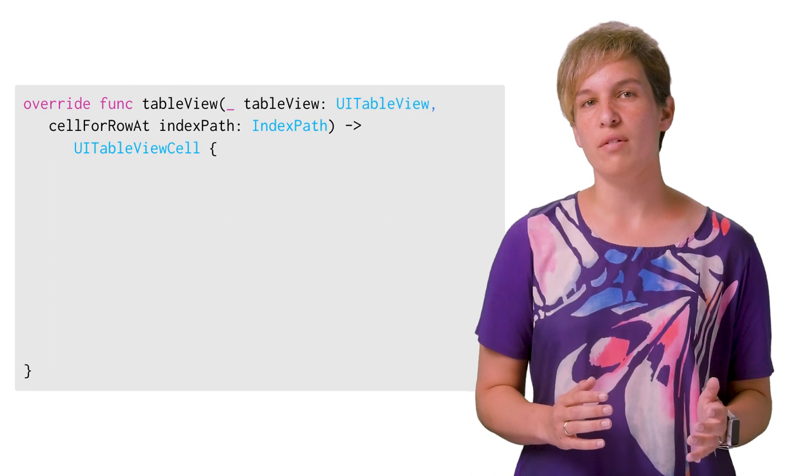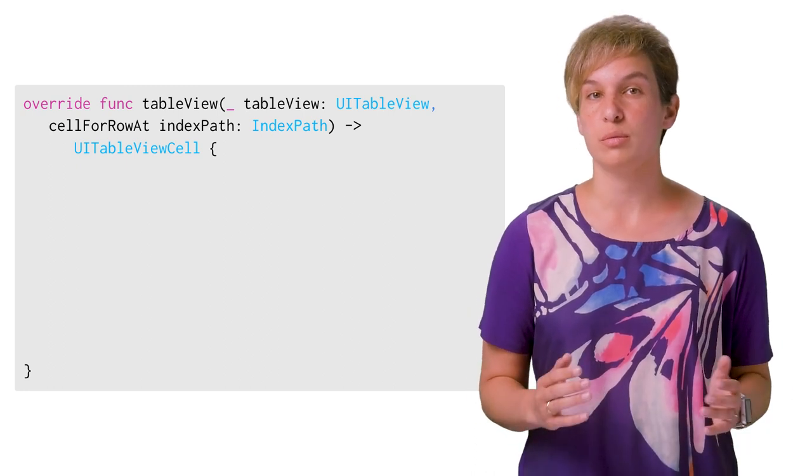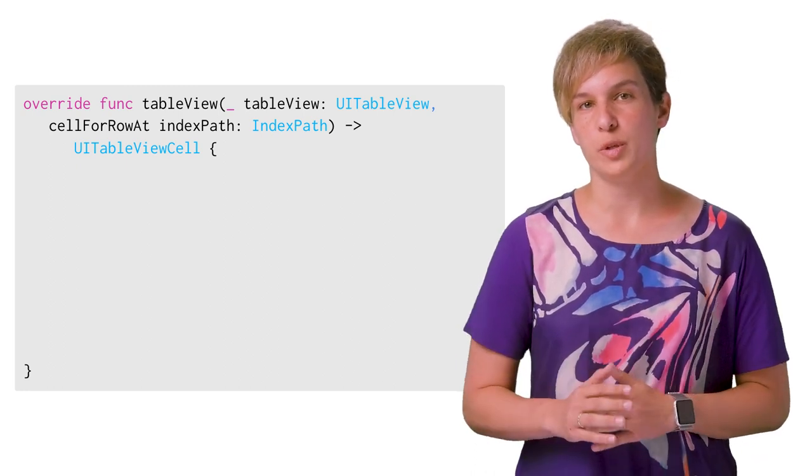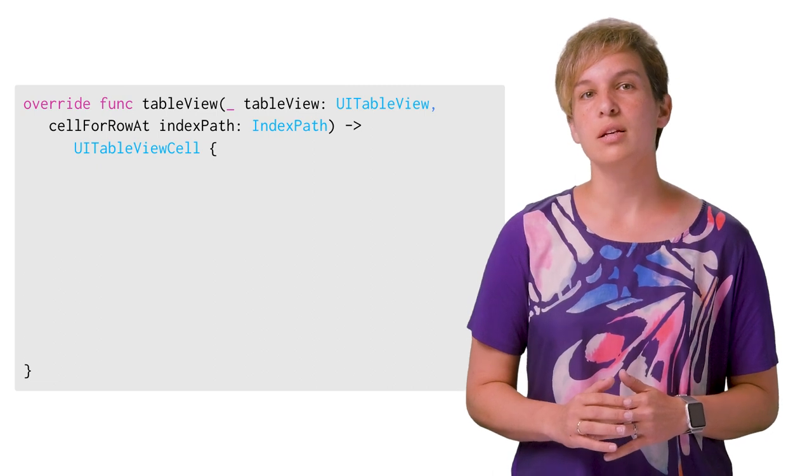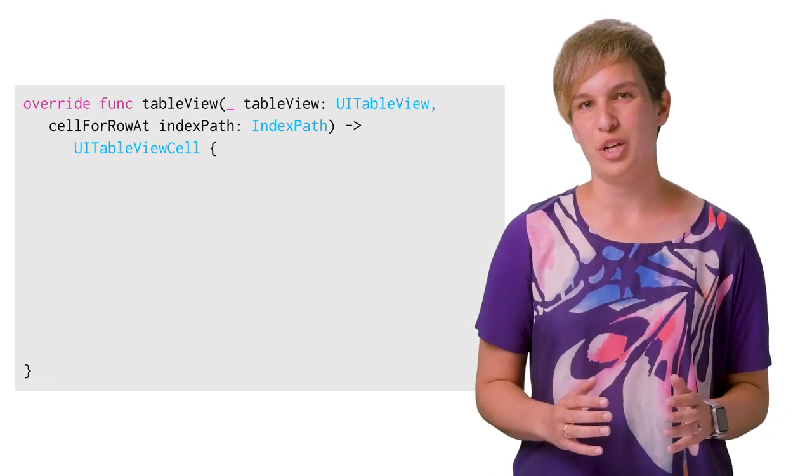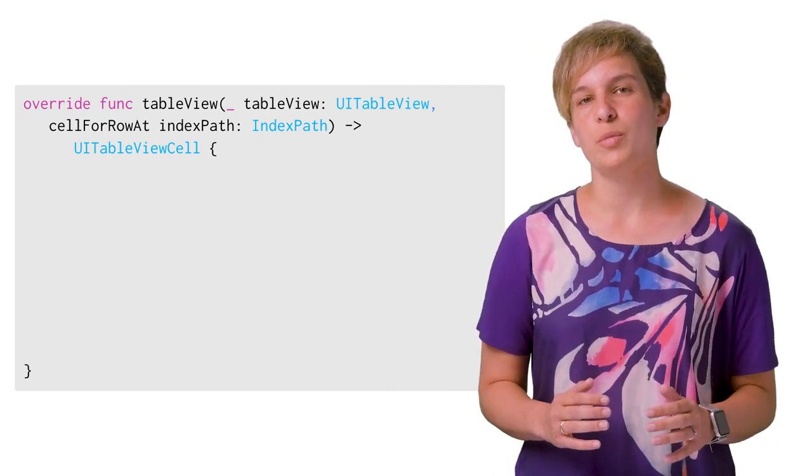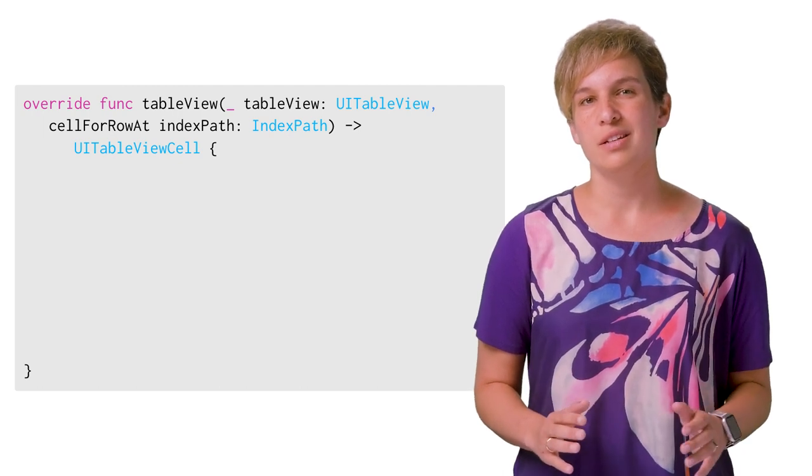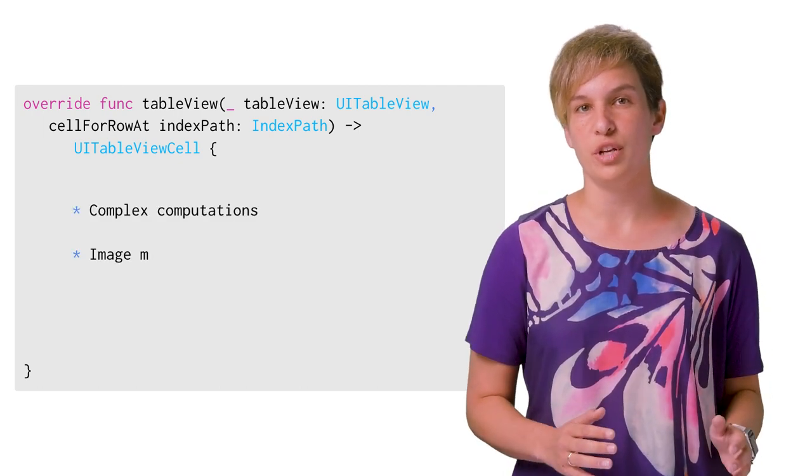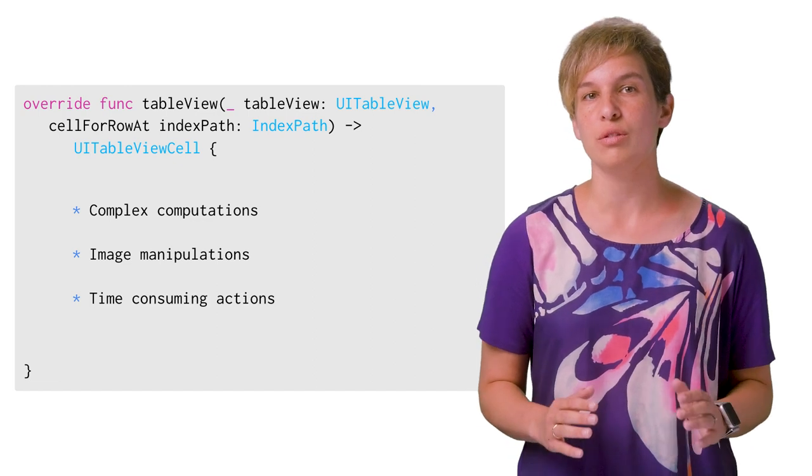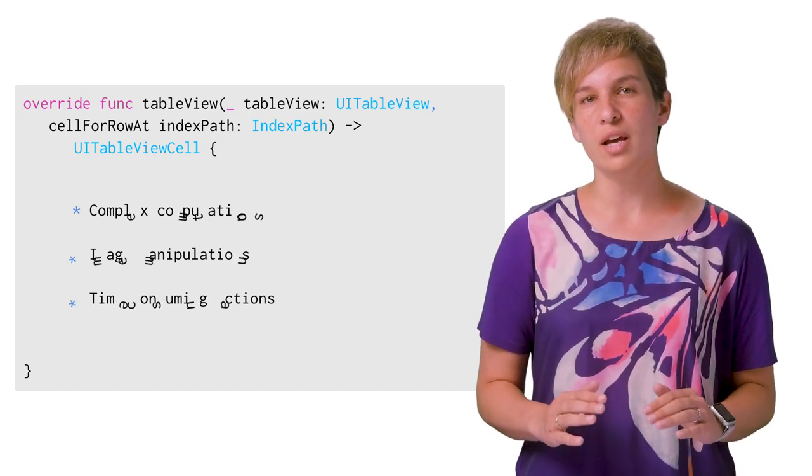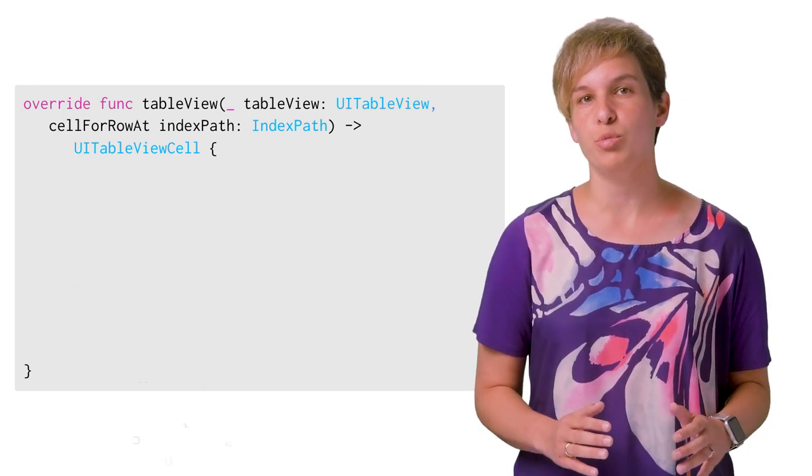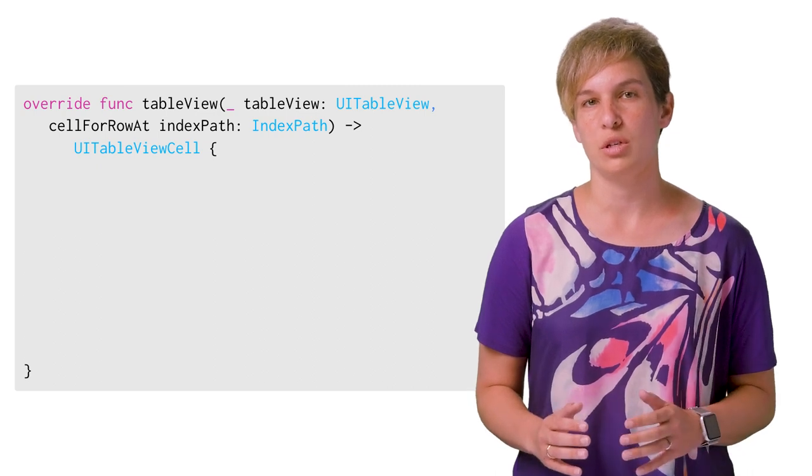So now that we have our new UITableView cell object, or a custom subclass, we need to make sure it displays the relevant content. This is done in the TableView cellForRowAtIndexPath method. Our goal is to make this method implementation as short and to the point as possible. This is not the place for complex computations, image manipulations, or any other time-consuming actions. All of the heavy lifting needs to be done elsewhere and be prepared by the time this method is reached.